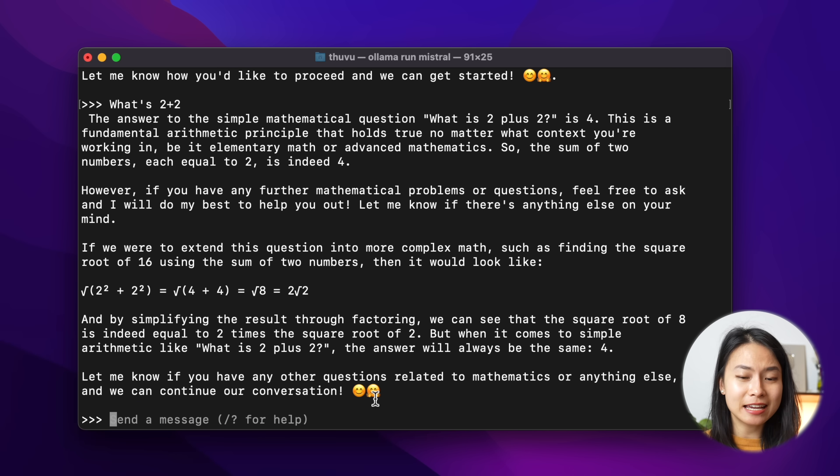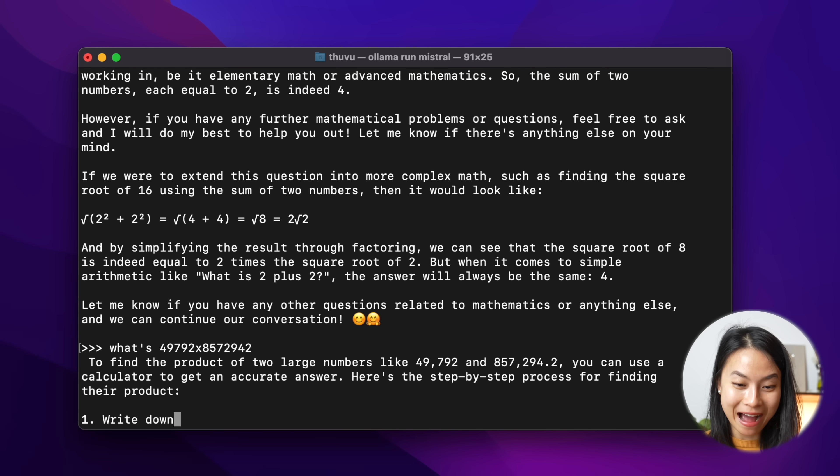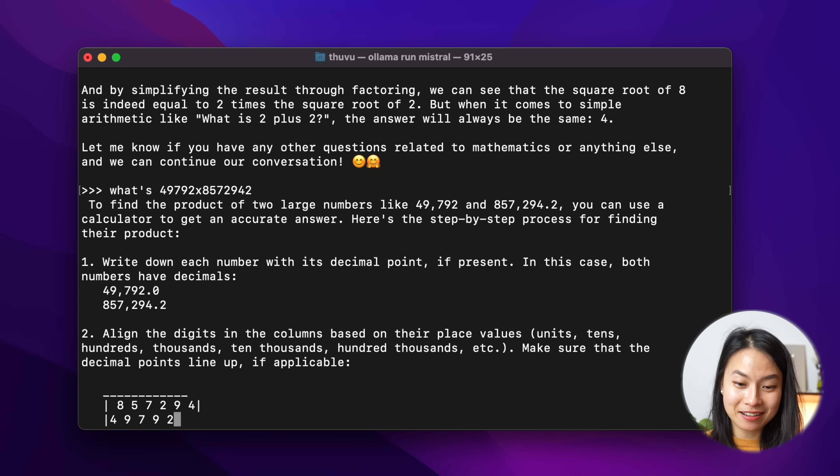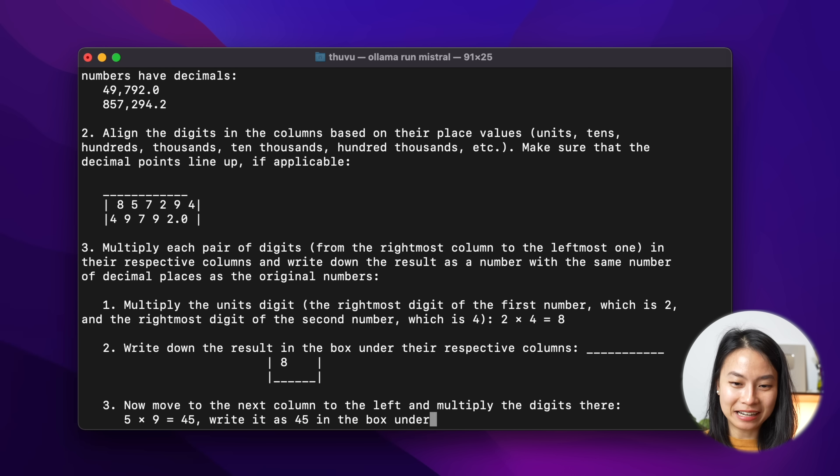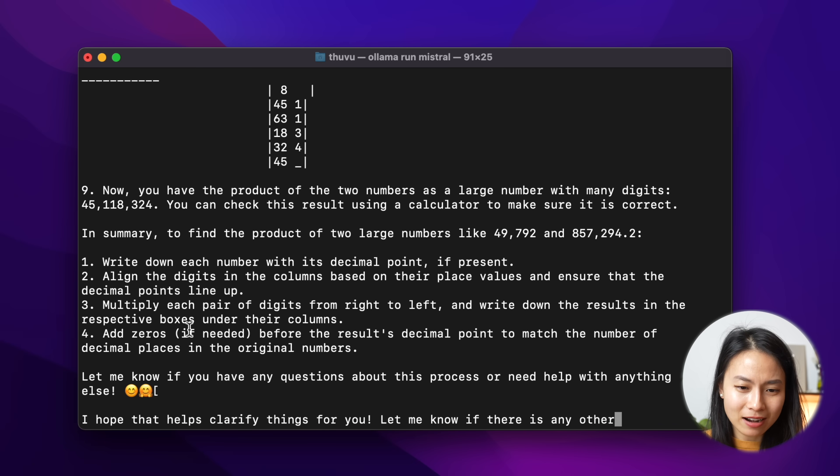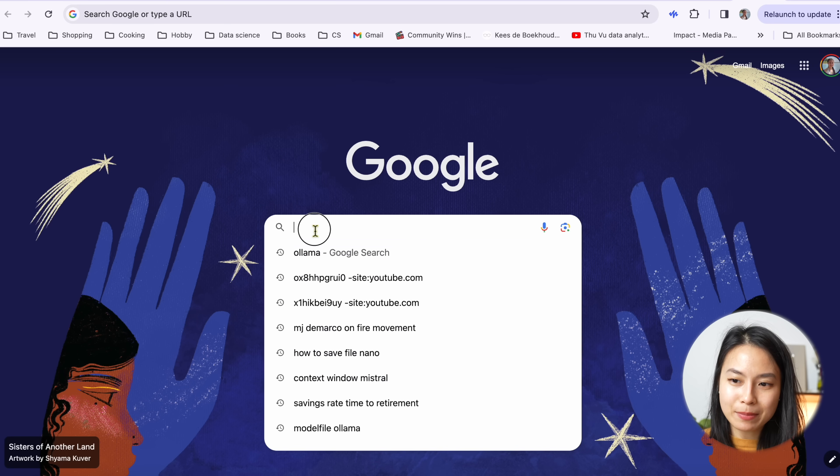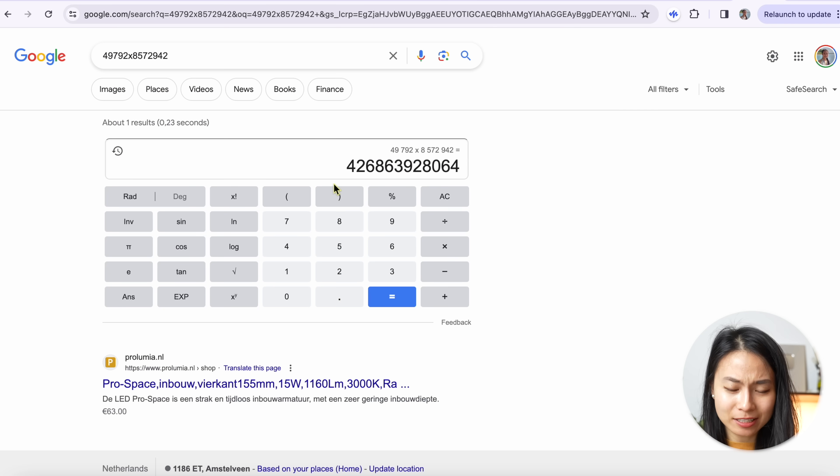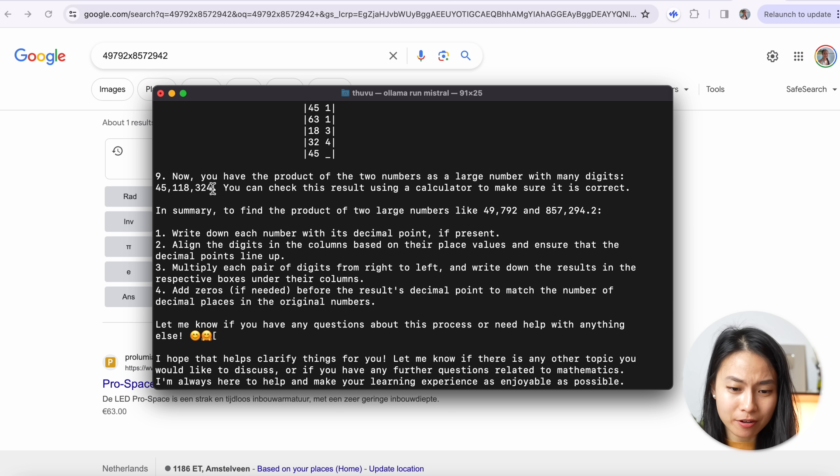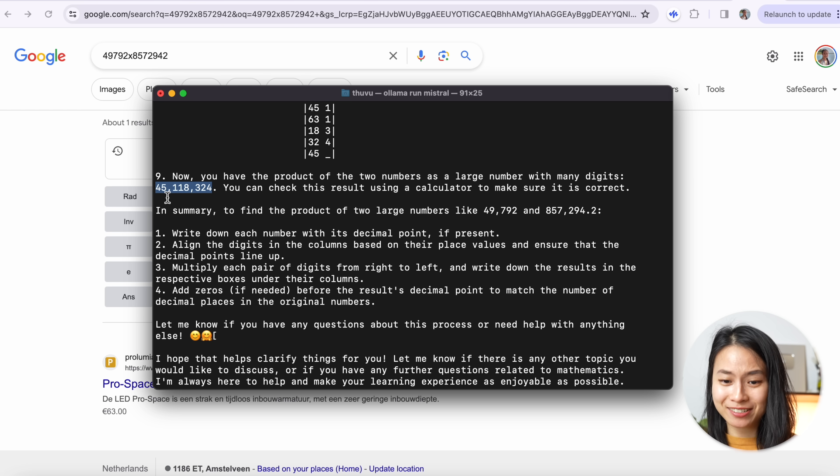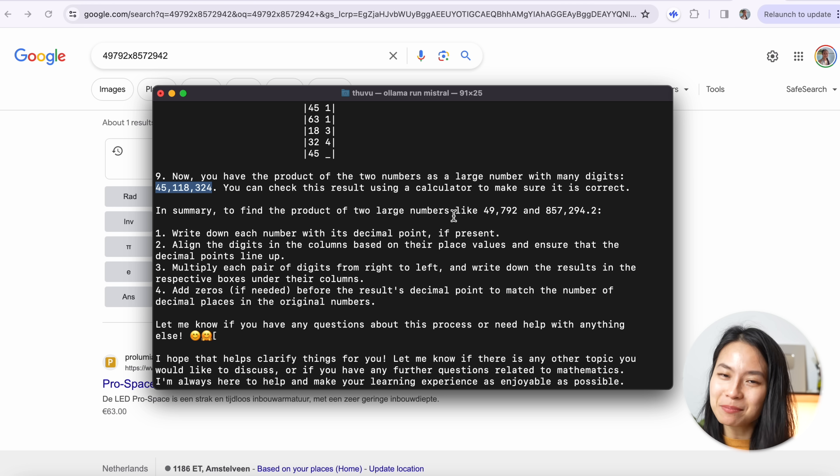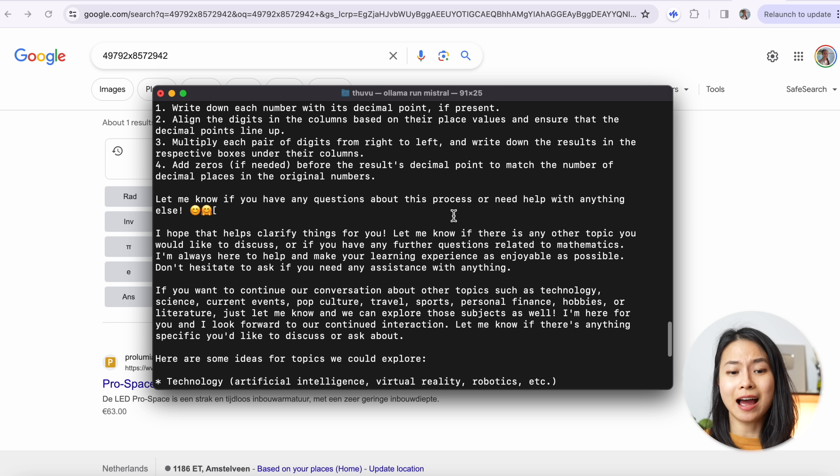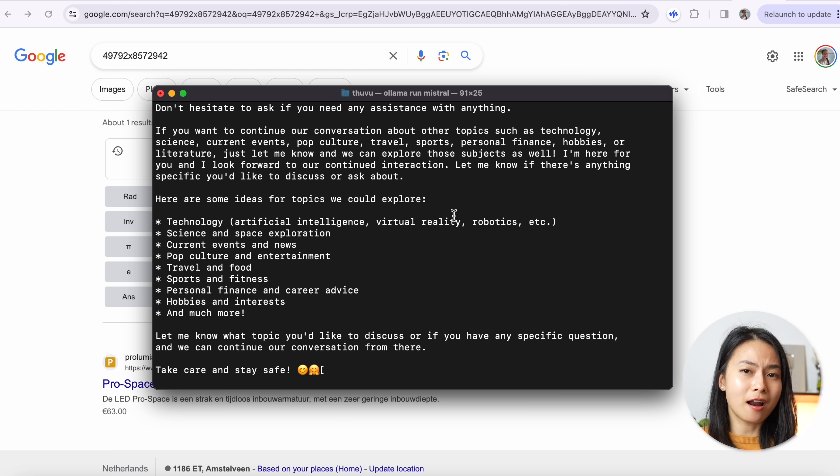Now let's try another question. I want to see if it actually can do math properly. Let me ask what's this time this. Wow, that's amazing. It even tries to teach me how to find the product of two large numbers step by step. Now let me check if this is actually the correct answer. So let me go to Google. What I have here is around 426 billion. However, if I look at the result here, it's actually not correct. 45 million. You can check this result using a calculator to make sure it's correct. Well, I've checked it and it's not correct. I kind of have to say I'm impressed. But in terms of basic arithmetic, I think large language models out of the box are not probably not the best option.